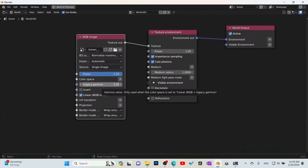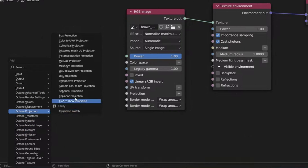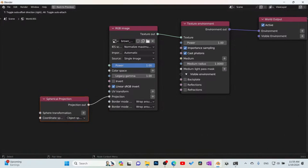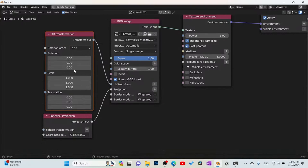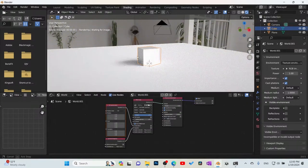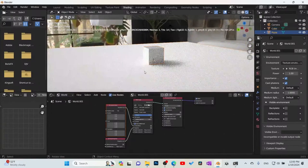Make sure your legacy gamma is set to 1 — older versions of Node Wrangler would set it to 2.2 by default, but the updated version sets it to 1, which is correct. Then add a Projection node: Shift+A, go to Projection, select Spherical Projection, and plug it into the Projection input. Add a UV Transform node so you can move the HDRI around. Fire up the render and — there it is! The HDRI looks gorgeous.